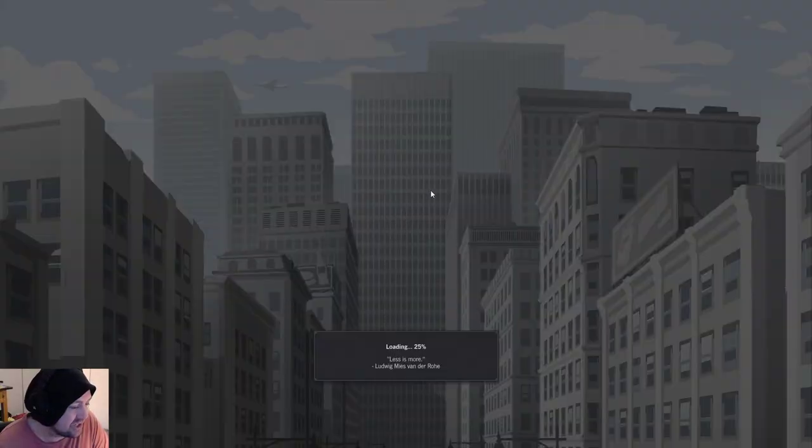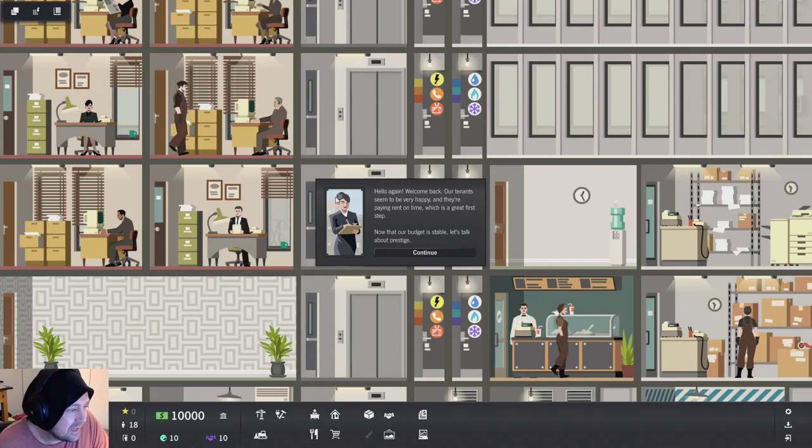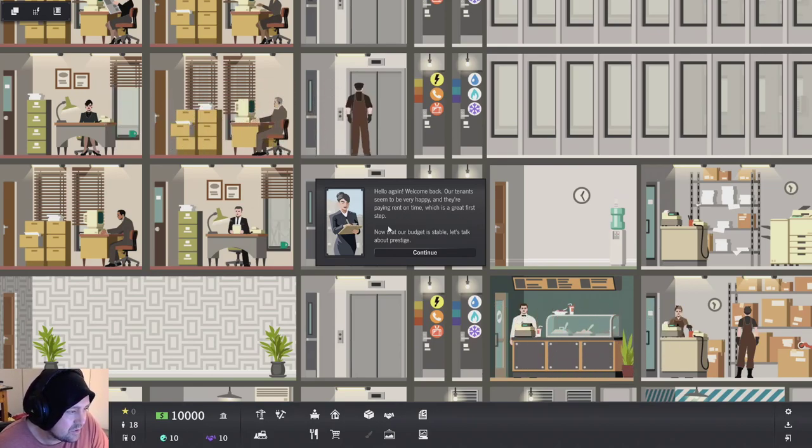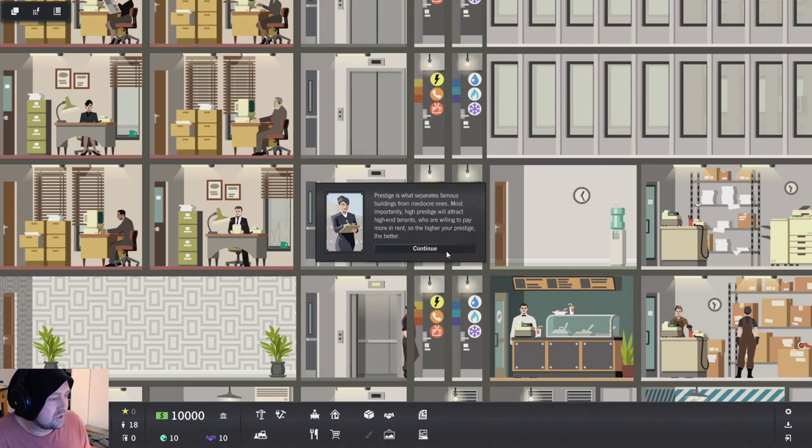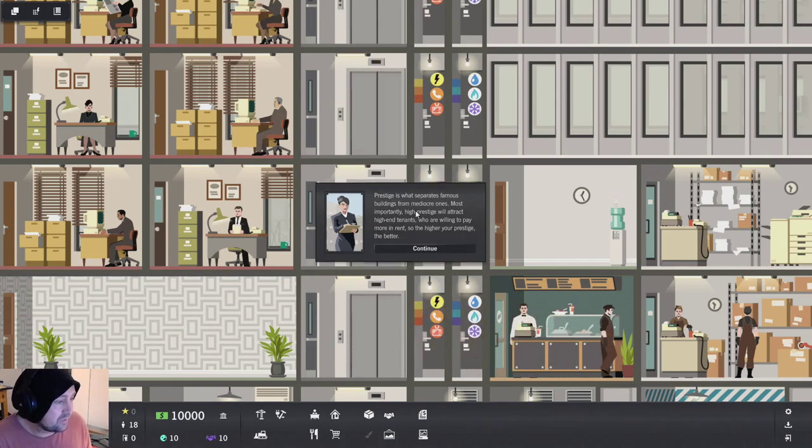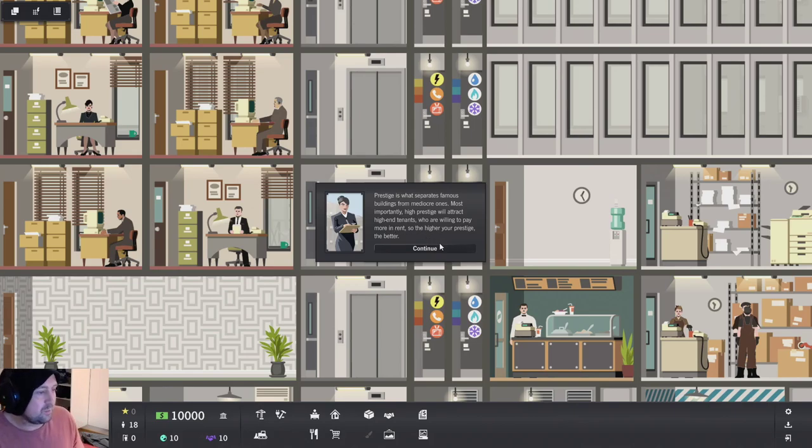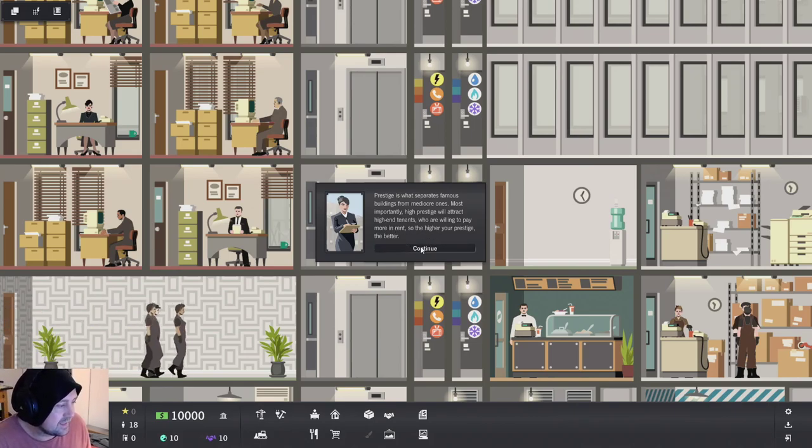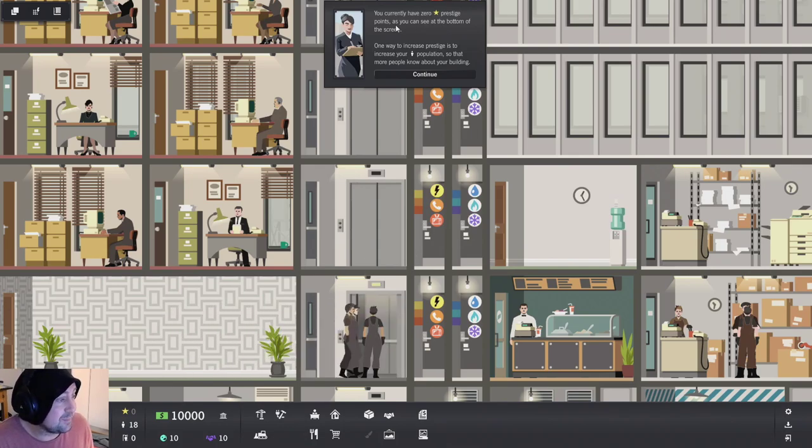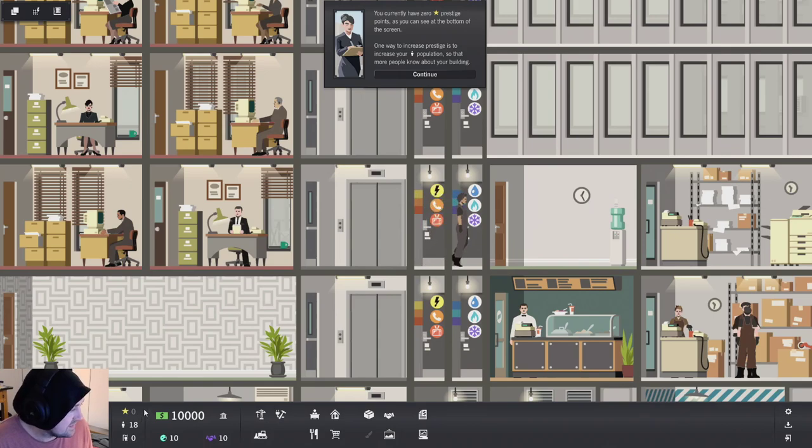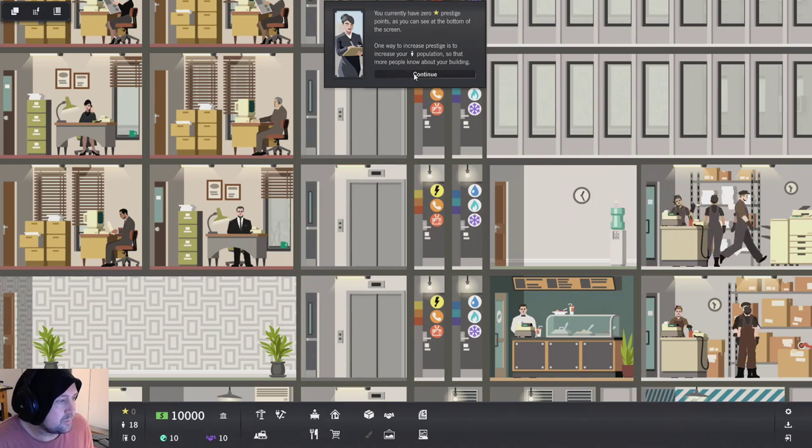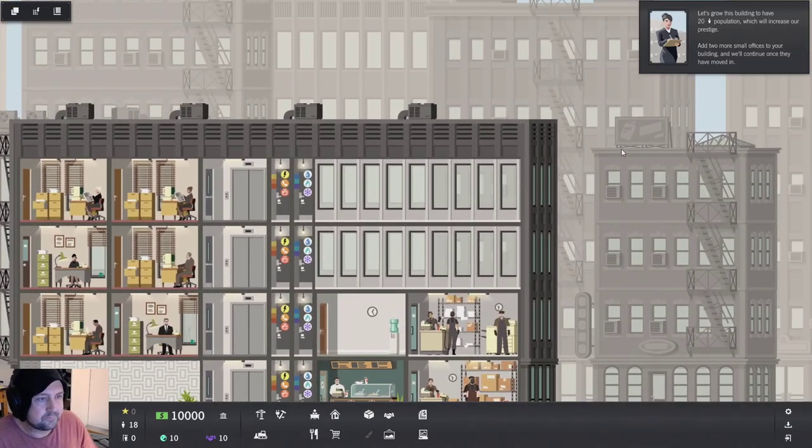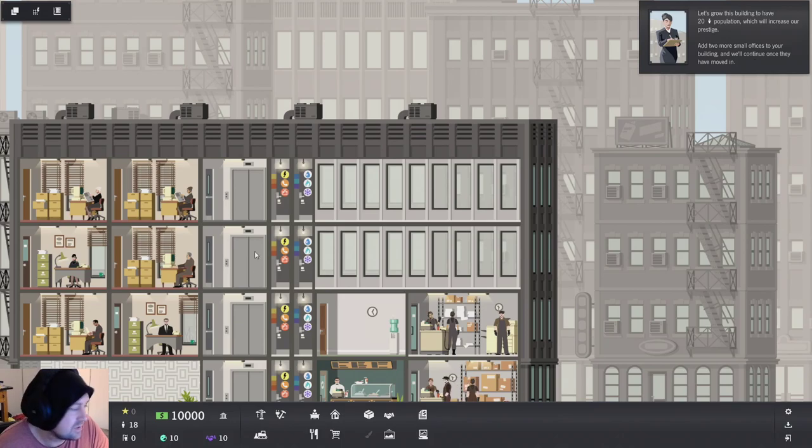That was fast. Easy. Let's give them some phones. Give them water. It's all good. Prestige. I'm just doing it all. Hello again. I'm Mrs. No Eyes. Paying the rent on time which is a great step. Now our budget is stable. Let's talk about prestige. Prestige is what separates famous buildings from mediocre ones. Most important, the high prestige will attract high-end tenants who will need to pay more in rent. So the higher your prestige the better. The current is zero prestige points. You have to see the bottom of the screen. I see them down here. One way to increase prestige is to increase the population so that more people know about your building.